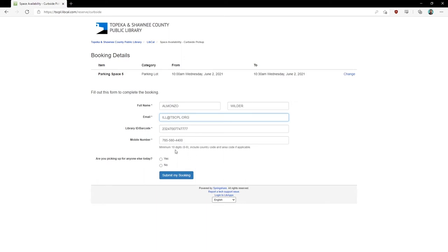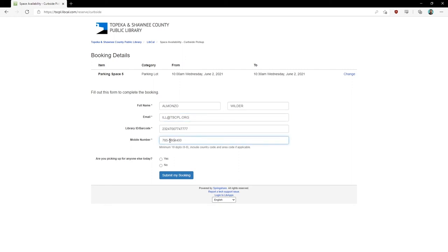When entering your phone number, remember to put in a phone number that you will use on the day of your pickup. Please enter in your phone number with no dashes, only numbers starting with the area code.